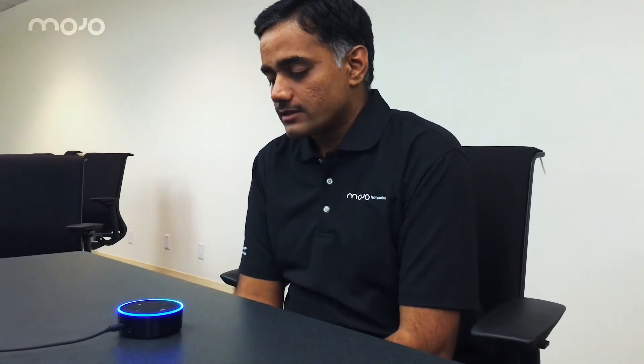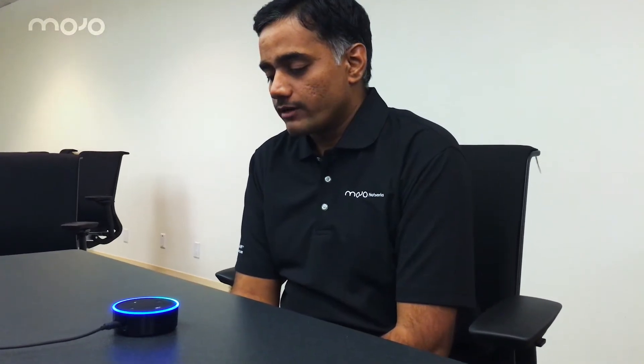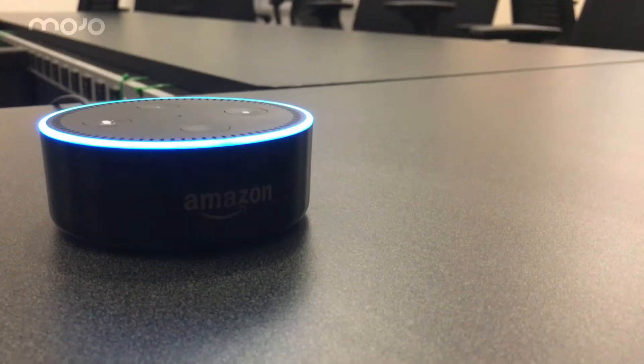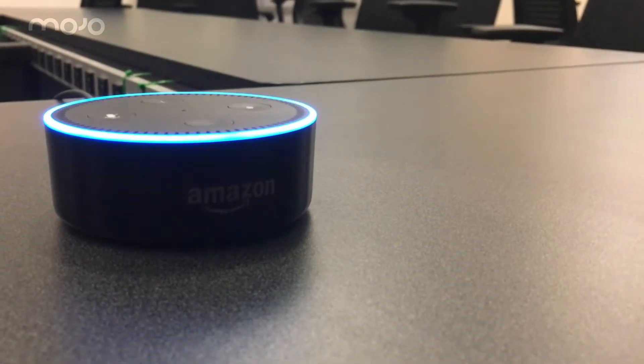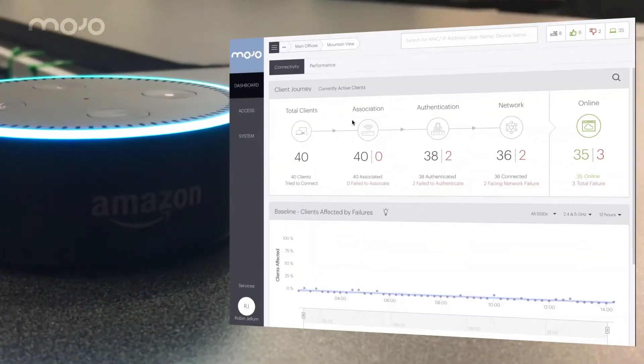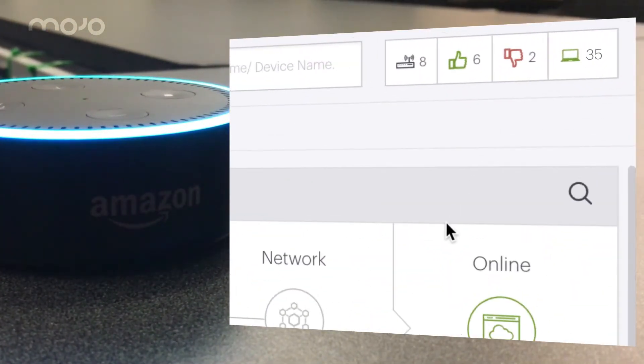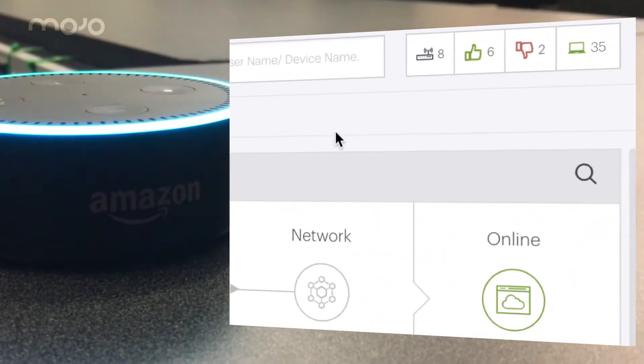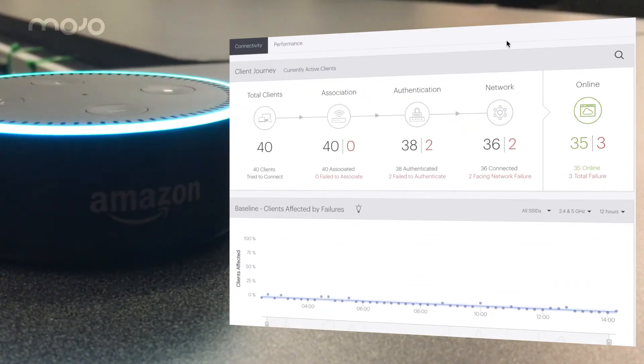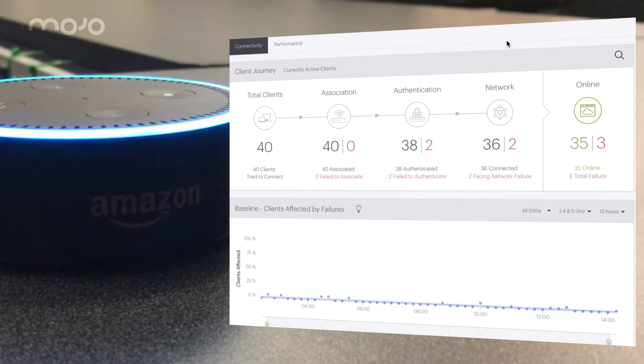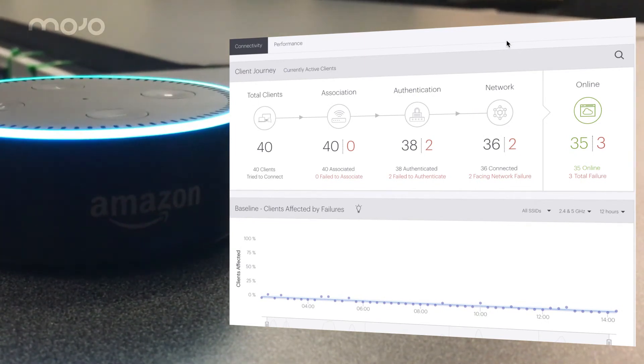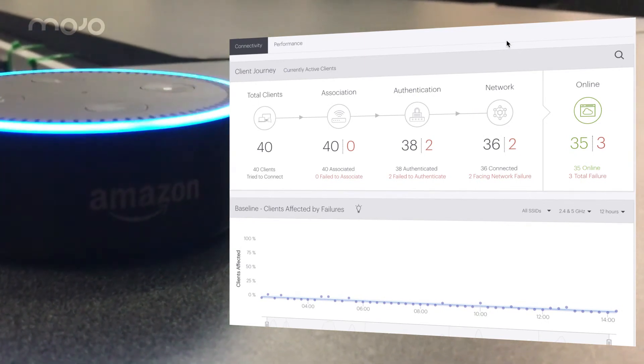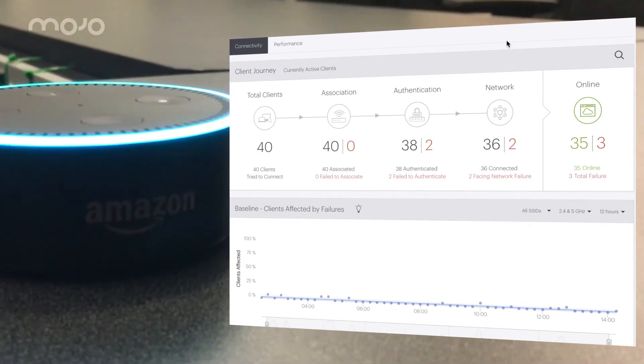Give me the network status at Mountain View location. Network status for location Mountain View is as follows. There are 6 active access points and 2 inactive access points. 35 clients have successfully connected to the network and 3 clients have failed to connect to the network.